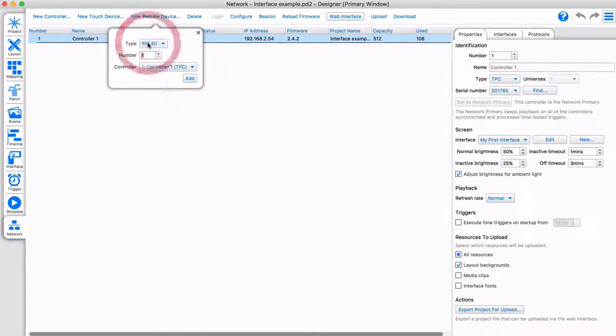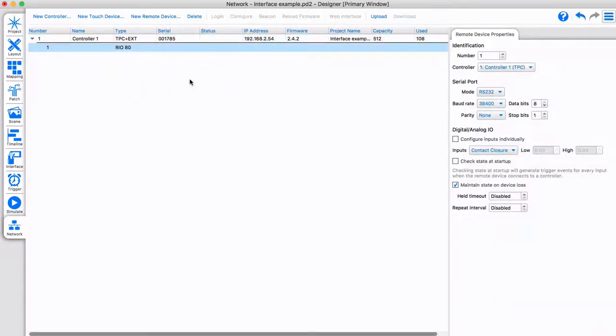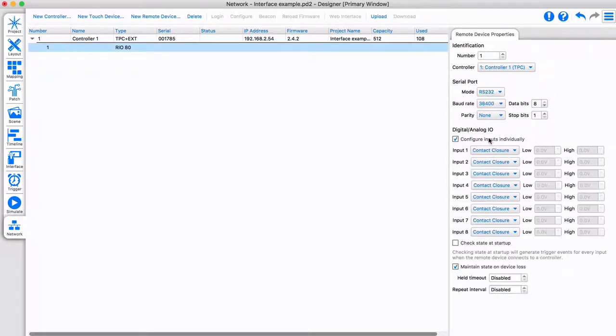Select the type, and set an identification number. You can now adjust the remote device properties. These vary for each remote device.